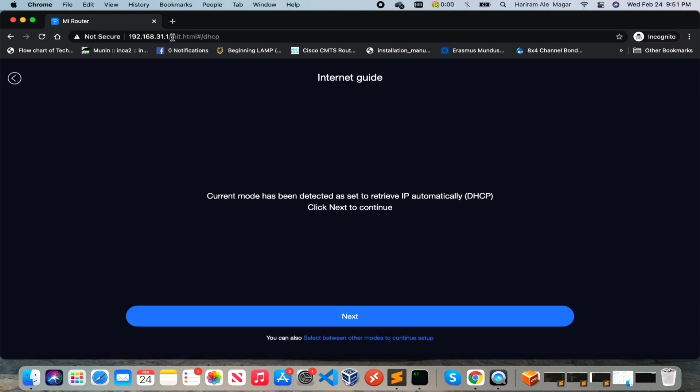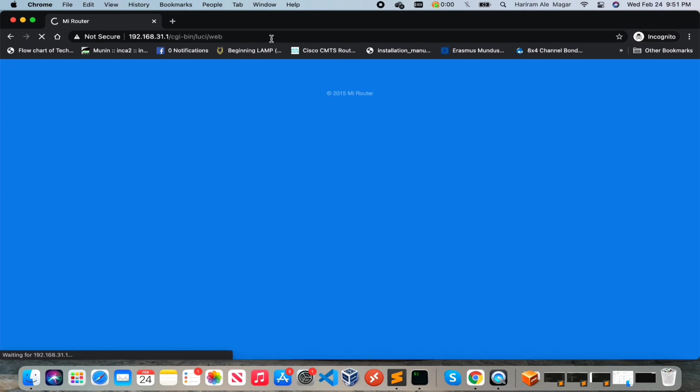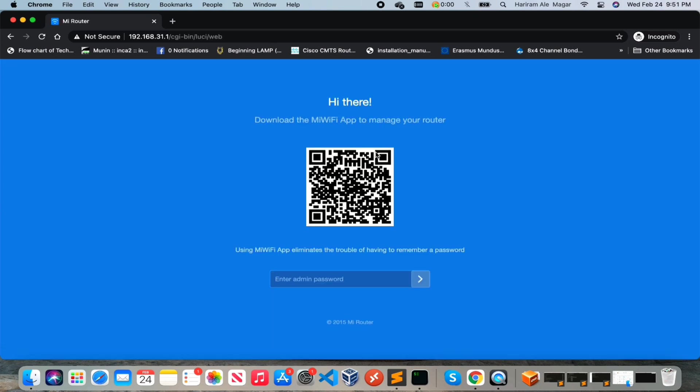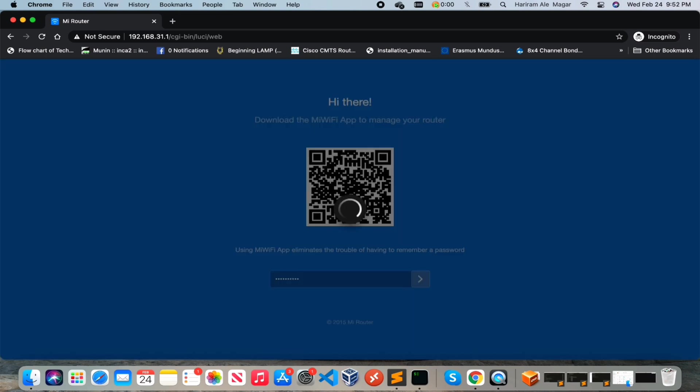2.4 gigahertz and 5 gigahertz SSID, password, and administrator password. So now we have done the basic configuration of the router, refresh this page. Actually this router can be managed with the Mi Wi-Fi application that is available in Play Store. You can search and download the application by scanning the QR code. Let me log into the browser page.